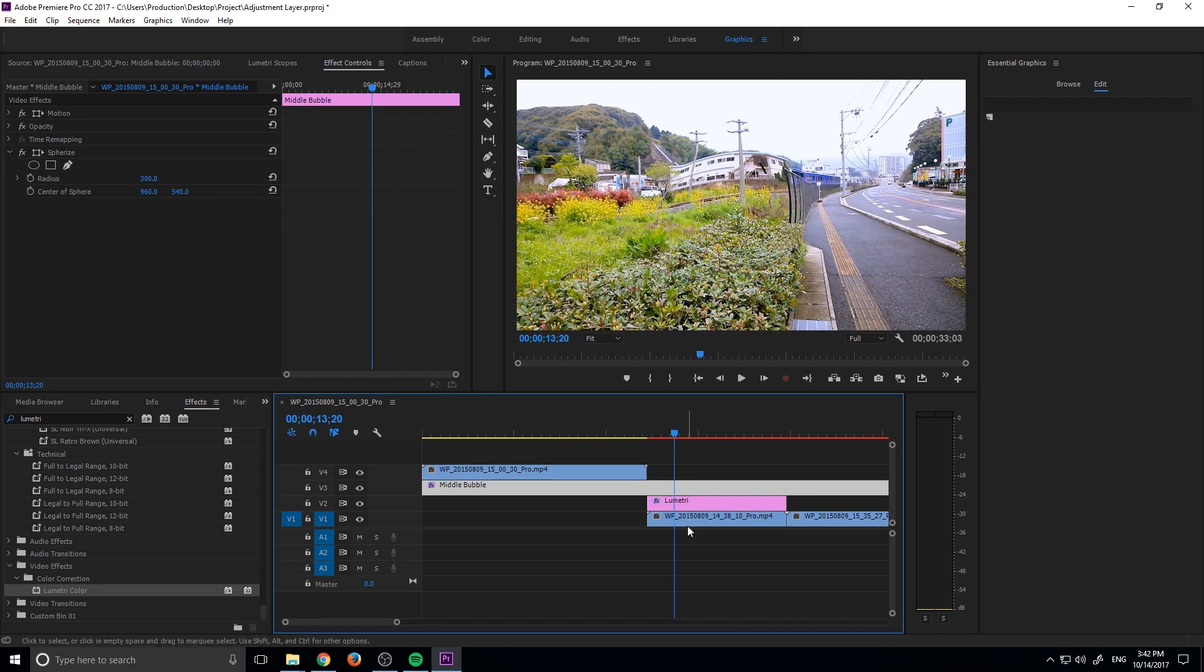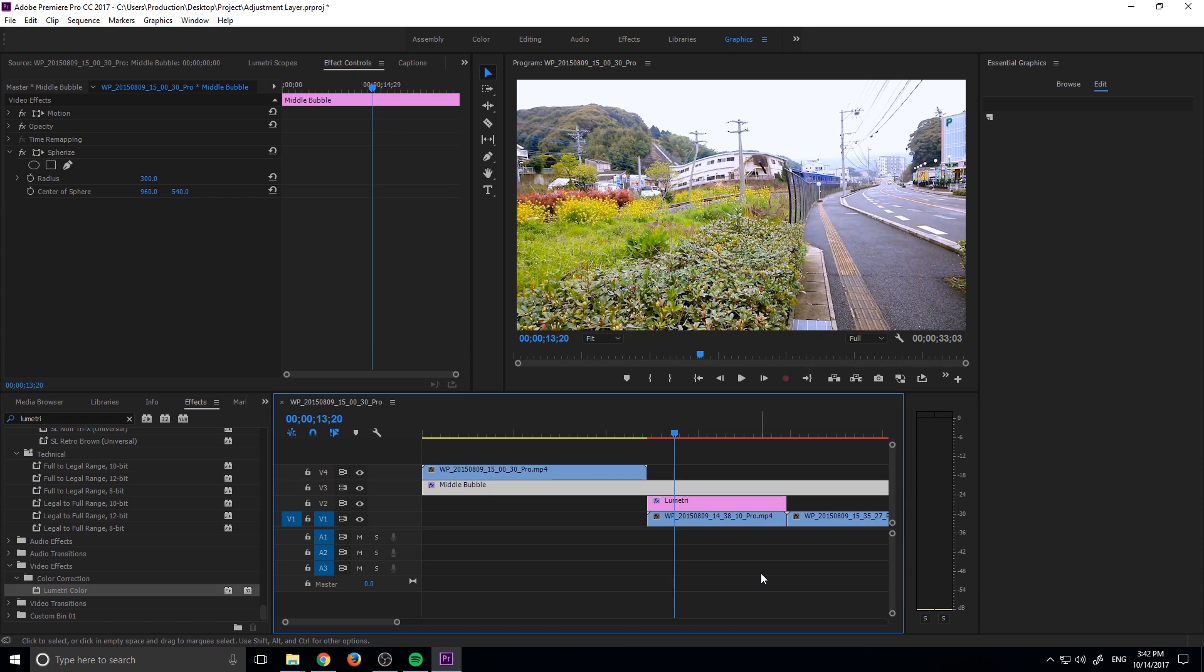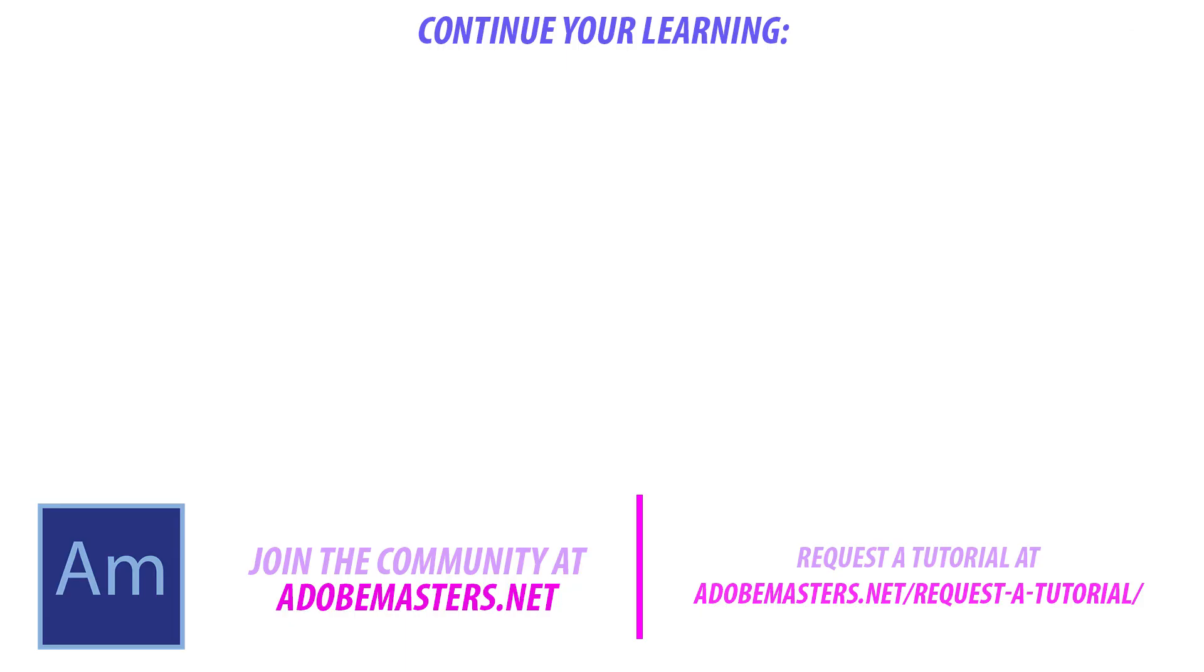Your answer to that is the adjustment layer, allowing you to add effects to as many clips as you want, as long as they're below the layer. Thanks everyone for joining me. If you have any questions or comments, go ahead and throw them in the comment section below or on our website at adobemasters.net. If you want to see more videos similar to this one, go ahead and hit that subscribe button. I make a video every other day on Adobe related products. Until next time guys, see ya.